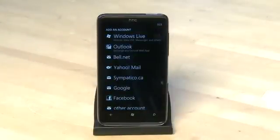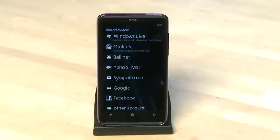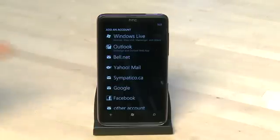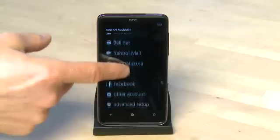You want to choose the type of account you want to add here. This could be an Outlook account from your workplace, Yahoo, a Gmail account, or it might be an account from your ISP or your company.